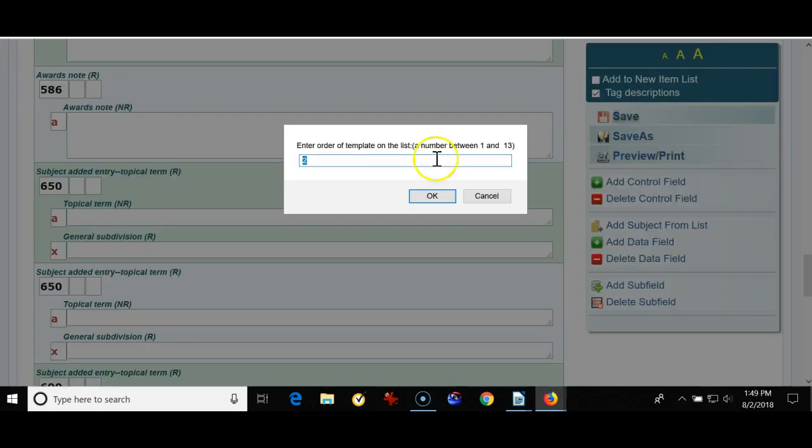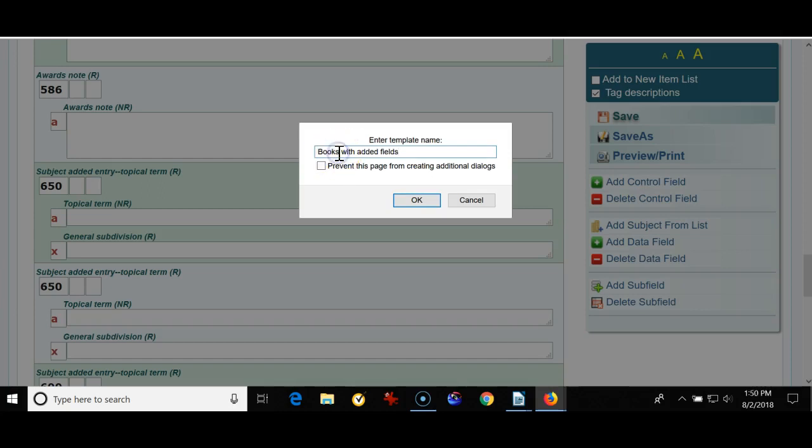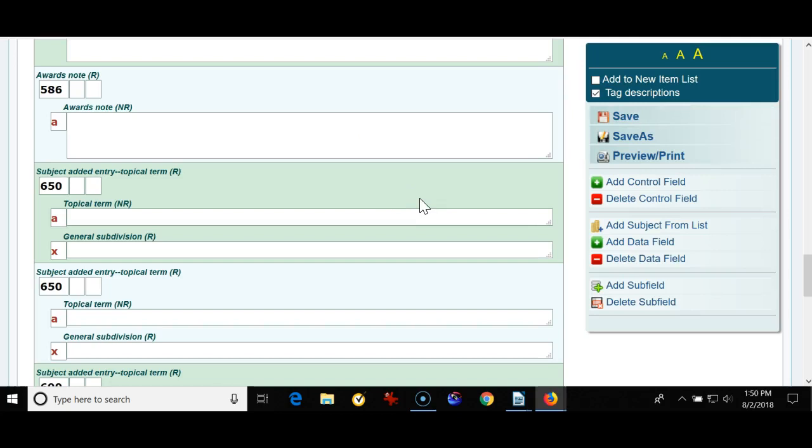So I'm clicking save. I'll keep it number two. And I'm going to add books with added fields. Actually I'll make it book with added fields. This just tells me that I've been in the template and I've added additional fields for my template. All righty.